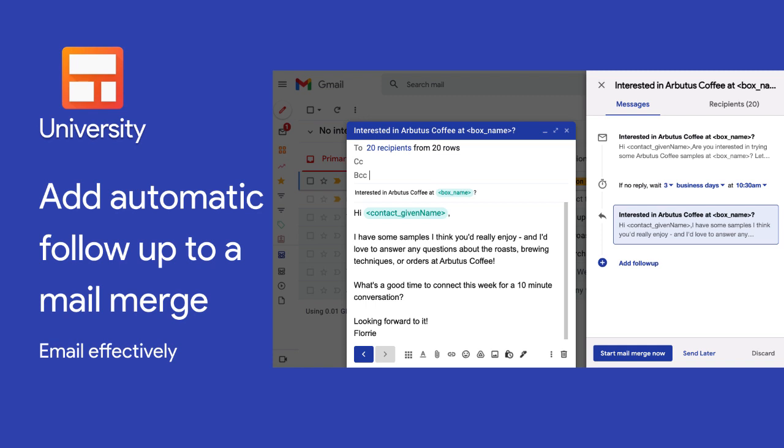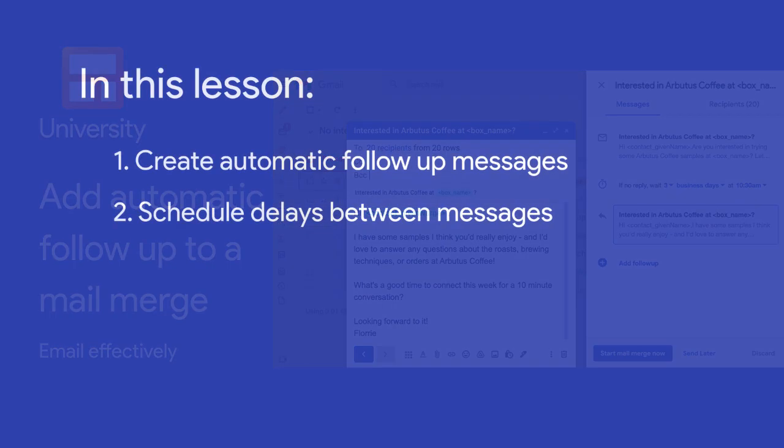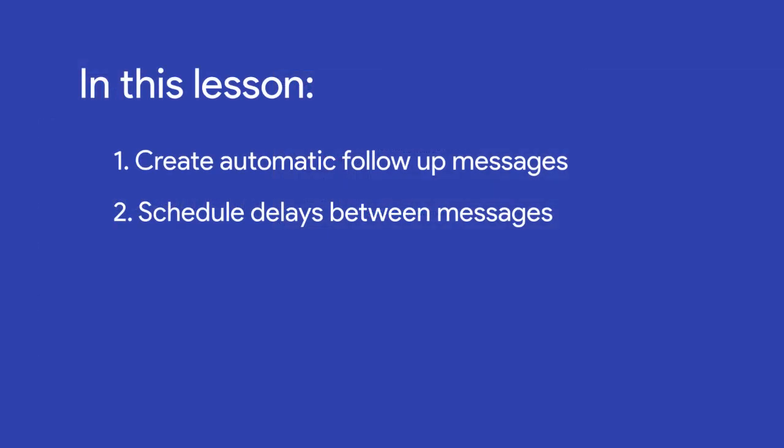Adding automatic follow-up to a mail merge helps us stay on top of opportunities and increase engagement from our recipients. In this lesson, we'll learn how to add and schedule automatic follow-up emails to mail merges.